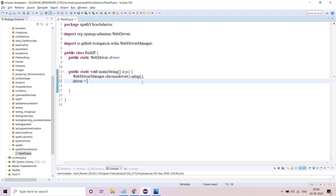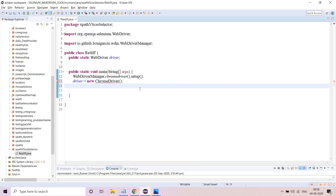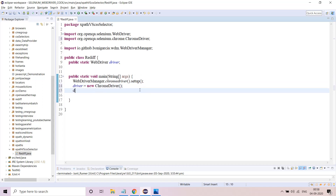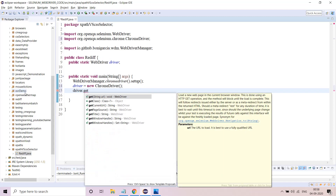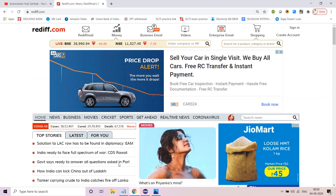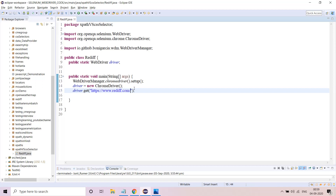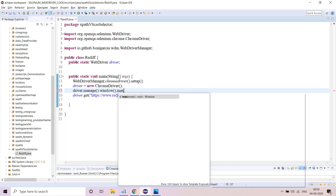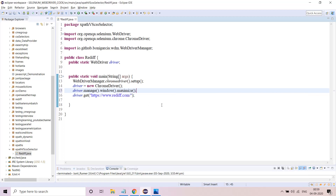Driver is equal to new ChromeDriver. Driver dot get — I'll just copy the URL. I forgot to maximize, but that's mostly it. We'll jump into each and everything.